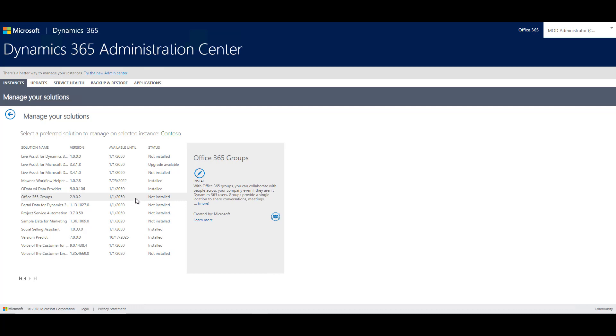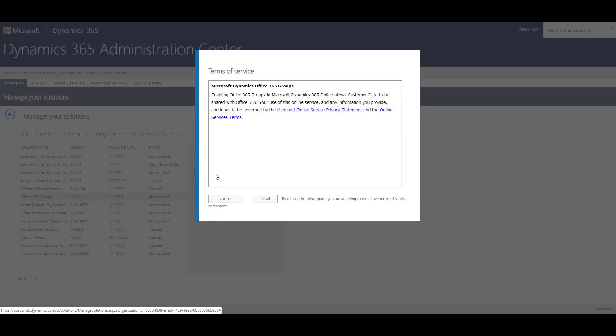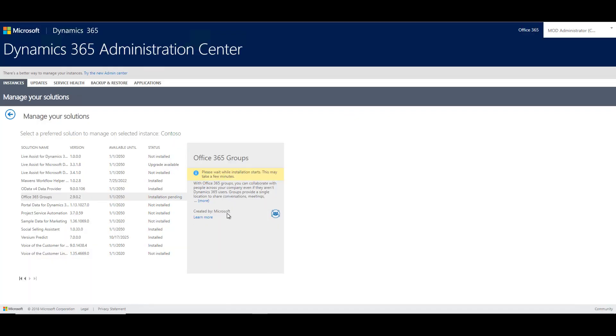To install that, I need to select the solution and click on install. Then I need to accept the terms of service and click on install. This might take a little time to install, and once it is installed, the status will change from installation pending to installed and the solution should be available in the Dynamics 365 environment.